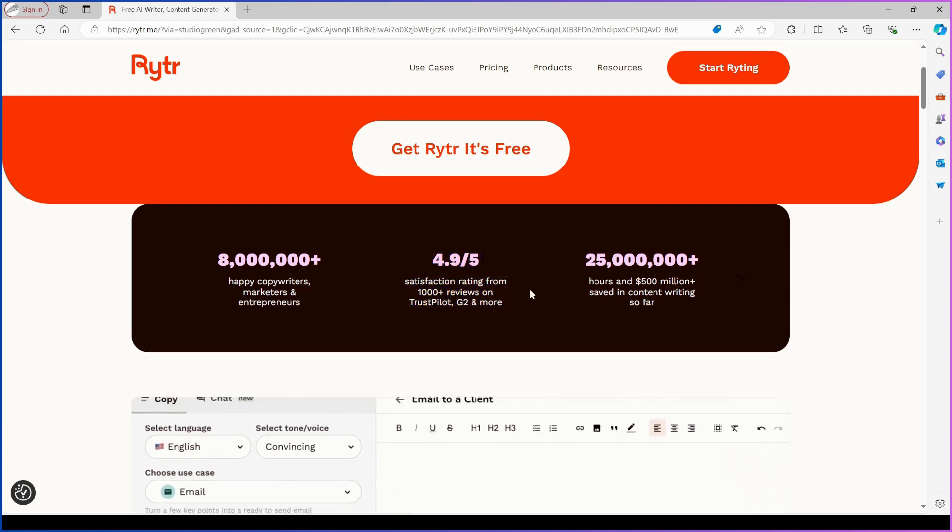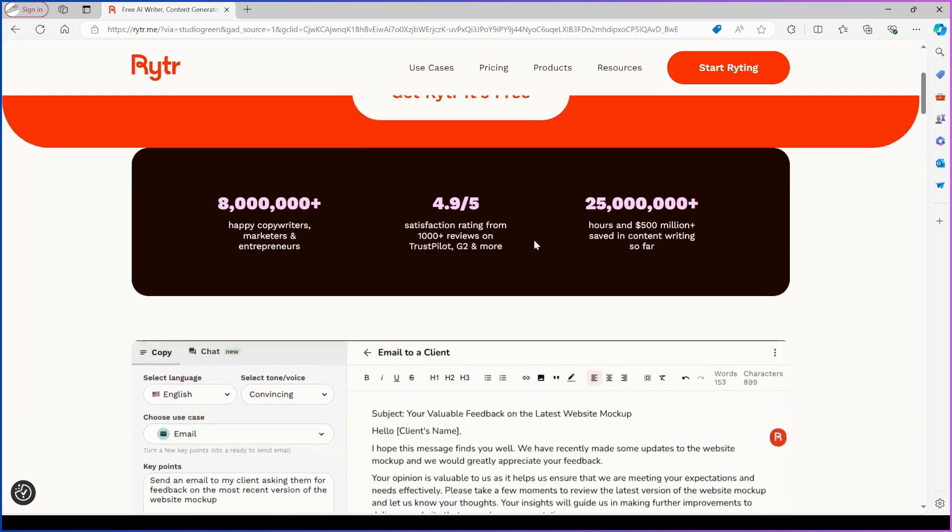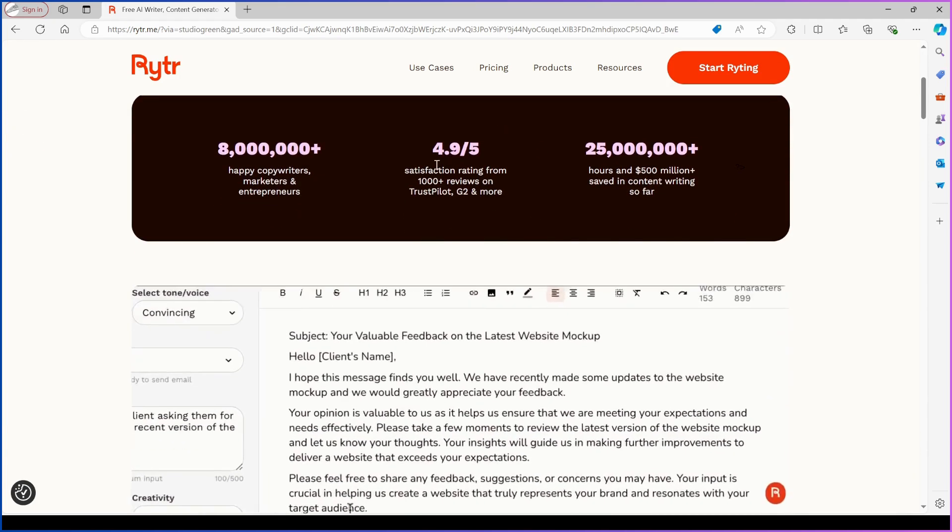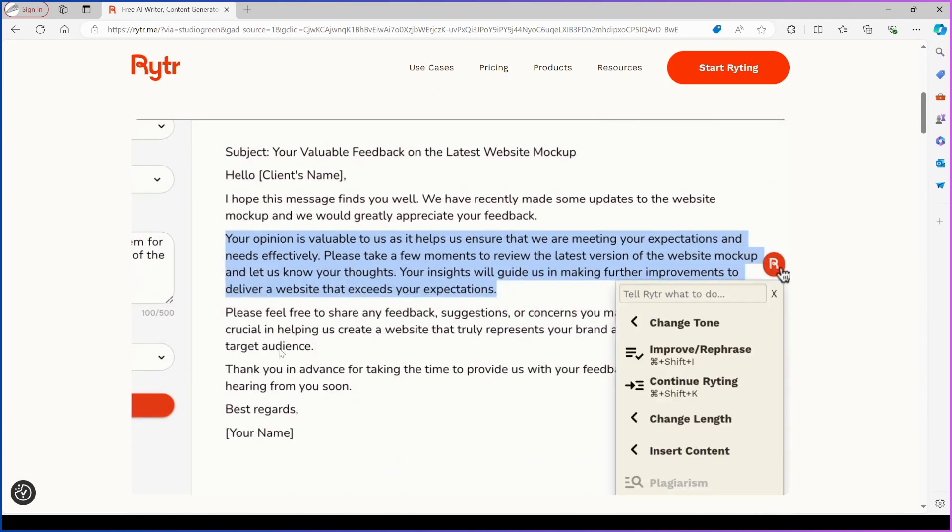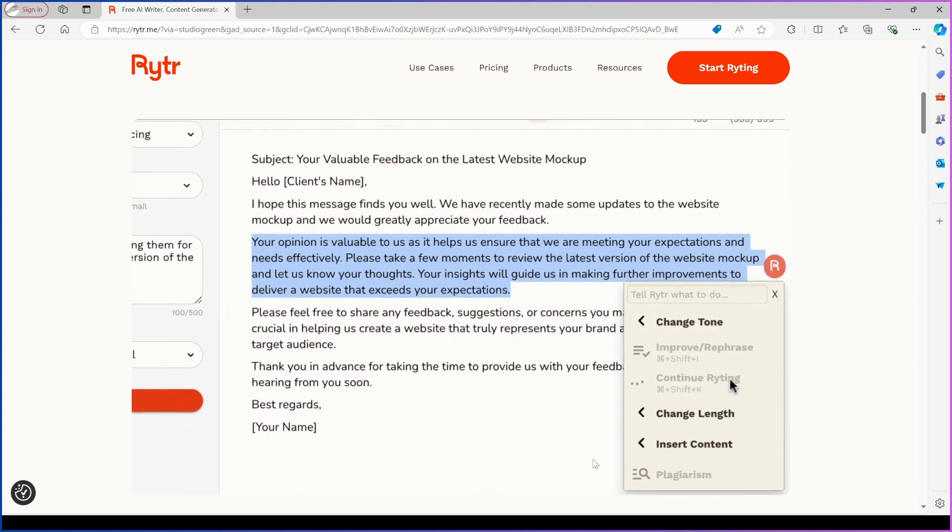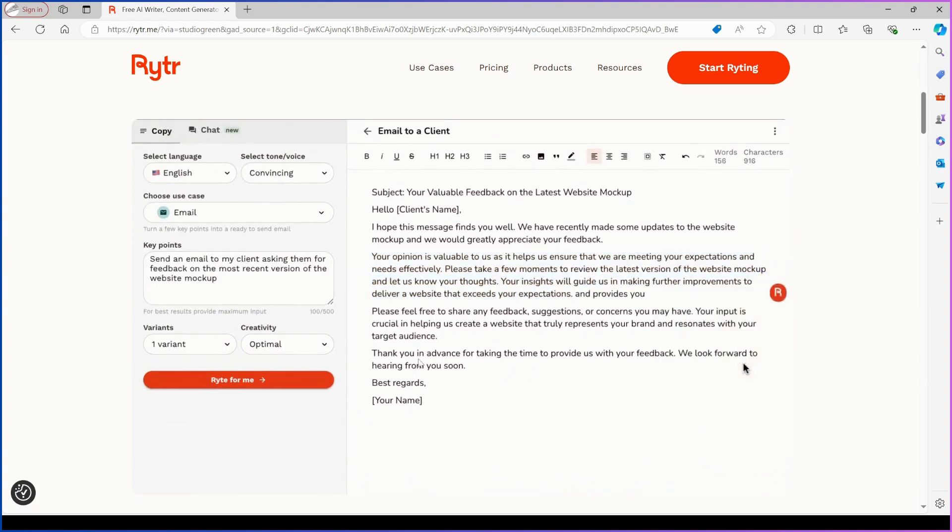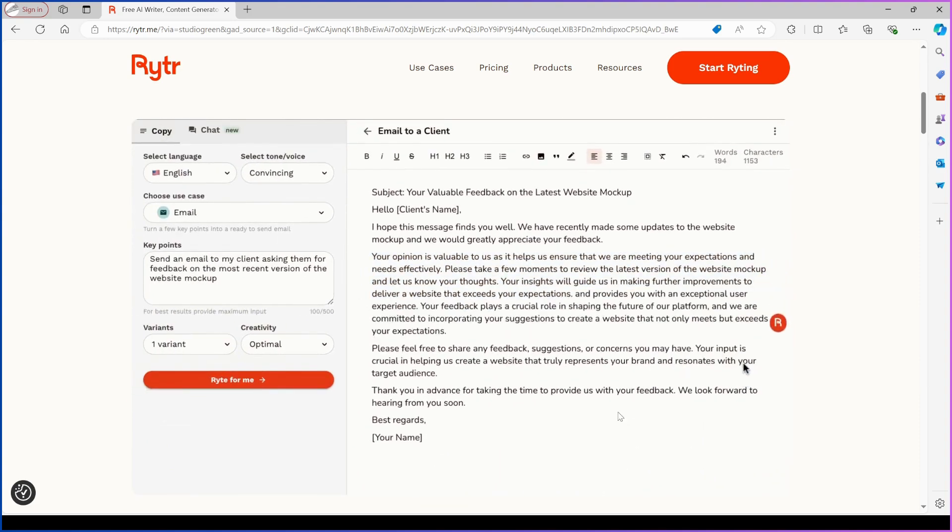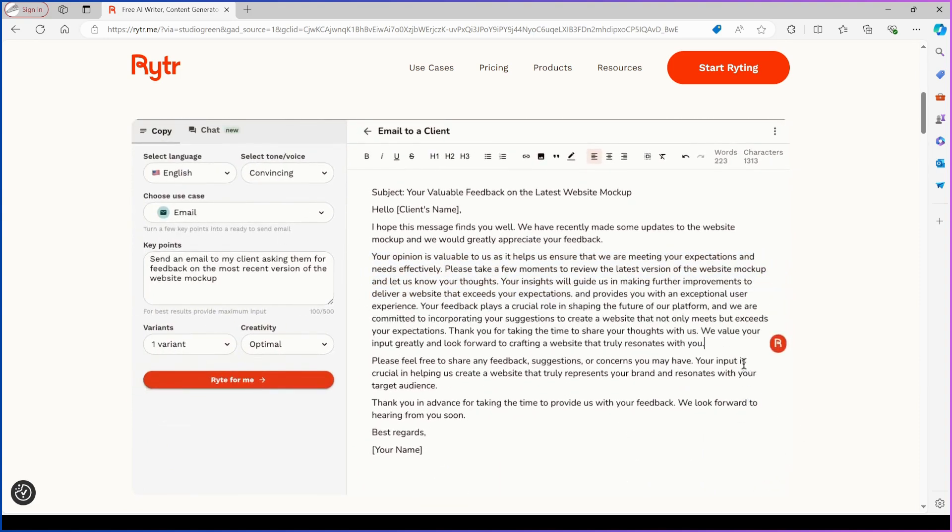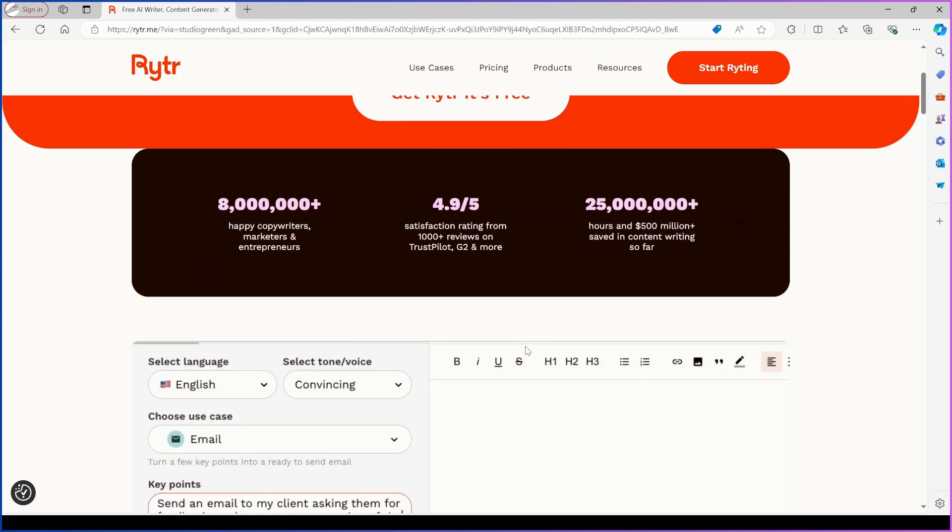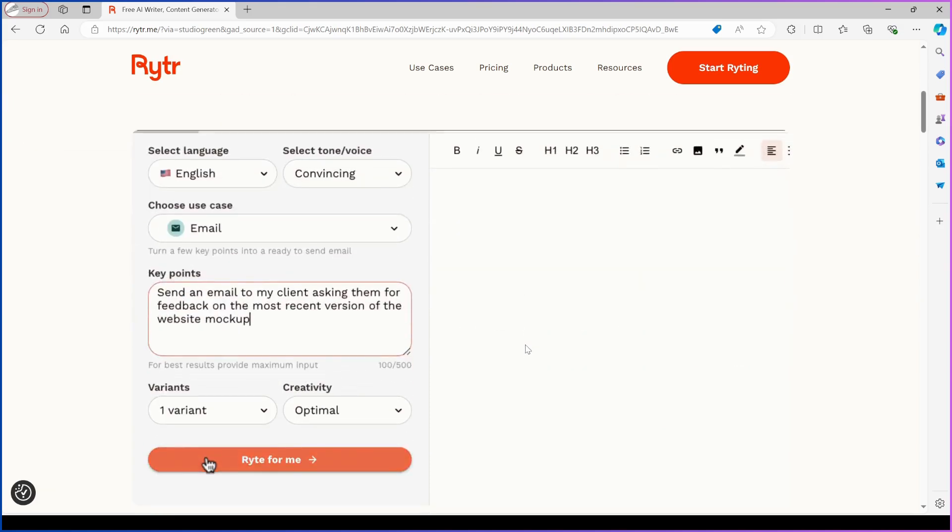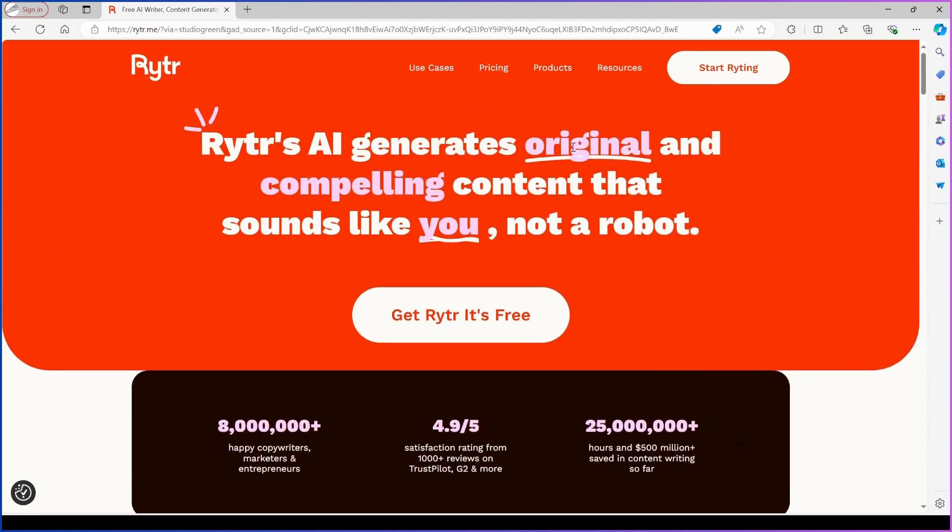You might wonder how Rytr achieves this. It's simple. AI writing assistants help entrepreneurs and content creators generate written content faster using generative AI. Rytr can produce quality, SEO-optimized content.